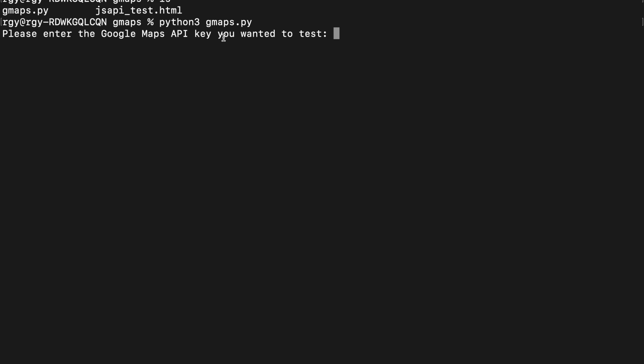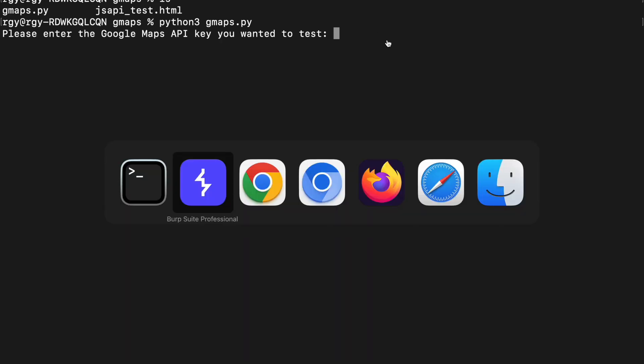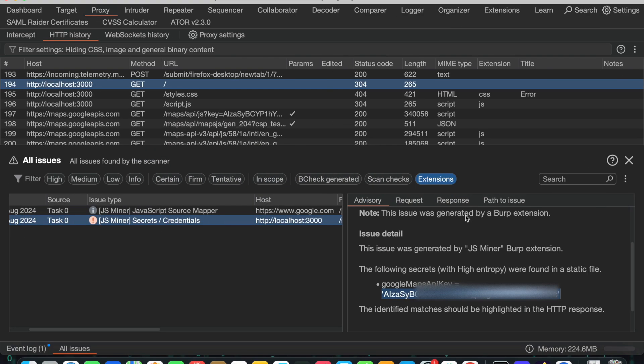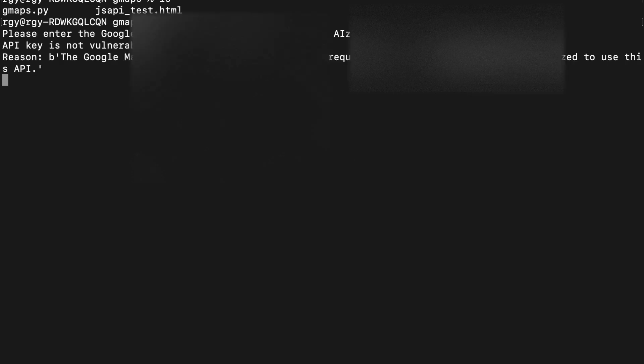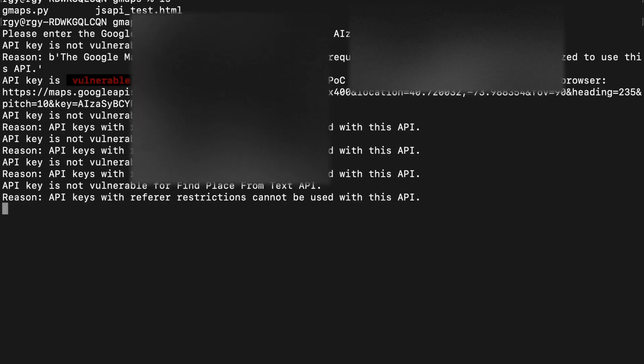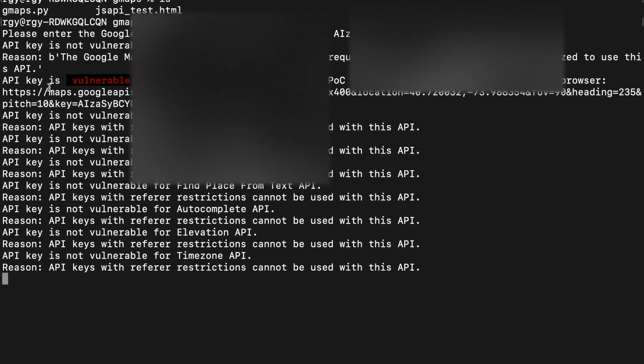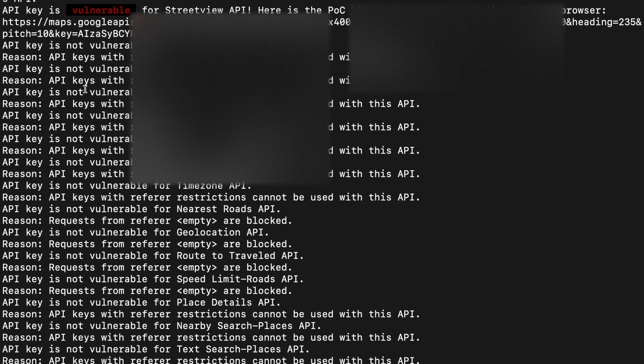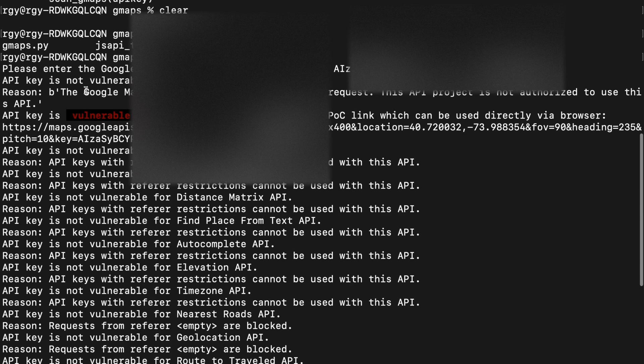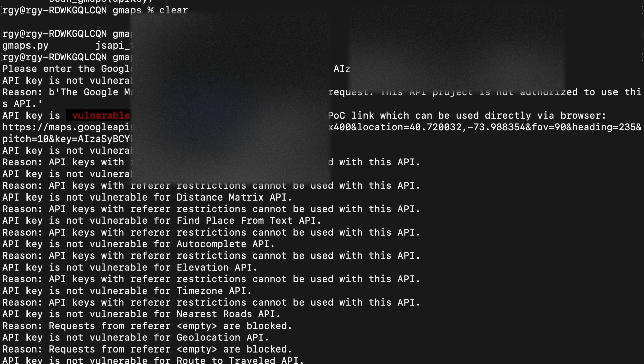So here it is asking me, please enter the Google Maps API key you want to test. Now I want to test this key. Let me copy it, let me paste it here. So after pasting the key I can run it. See, wow, it is giving me that this API key is vulnerable for Street View API. Here is the POC link.